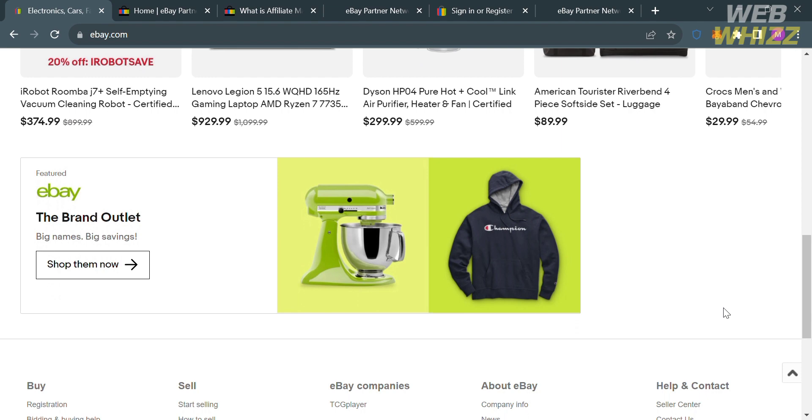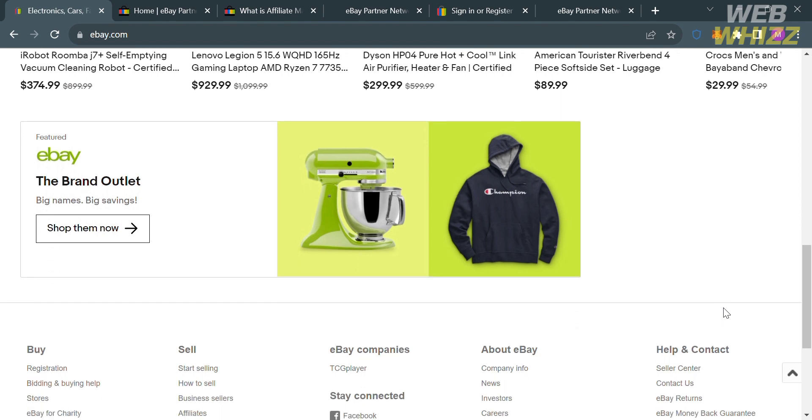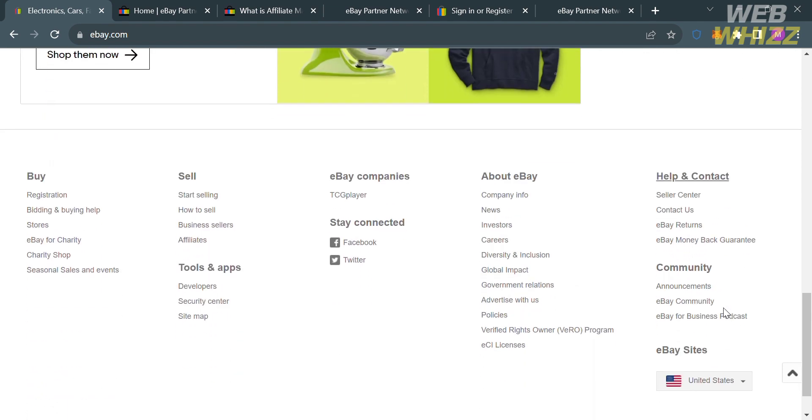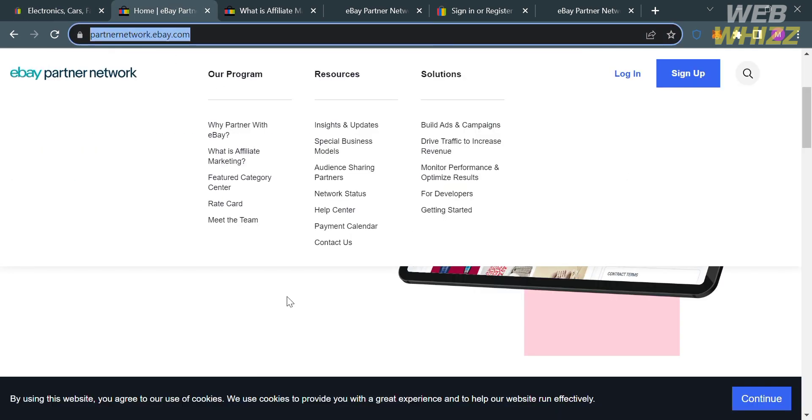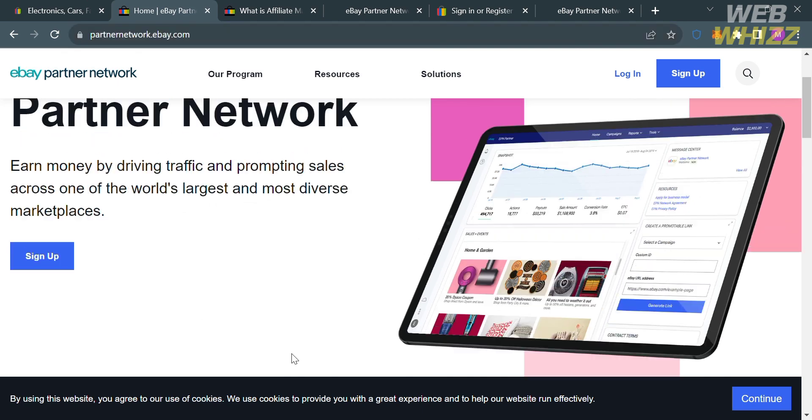In order to do that, simply scroll down until you find the footer section. Below here, it will show you a variety of options that you could navigate. In those options, under the sell section, click the word or option that says affiliates. Upon clicking on it, you will be directed to this page.